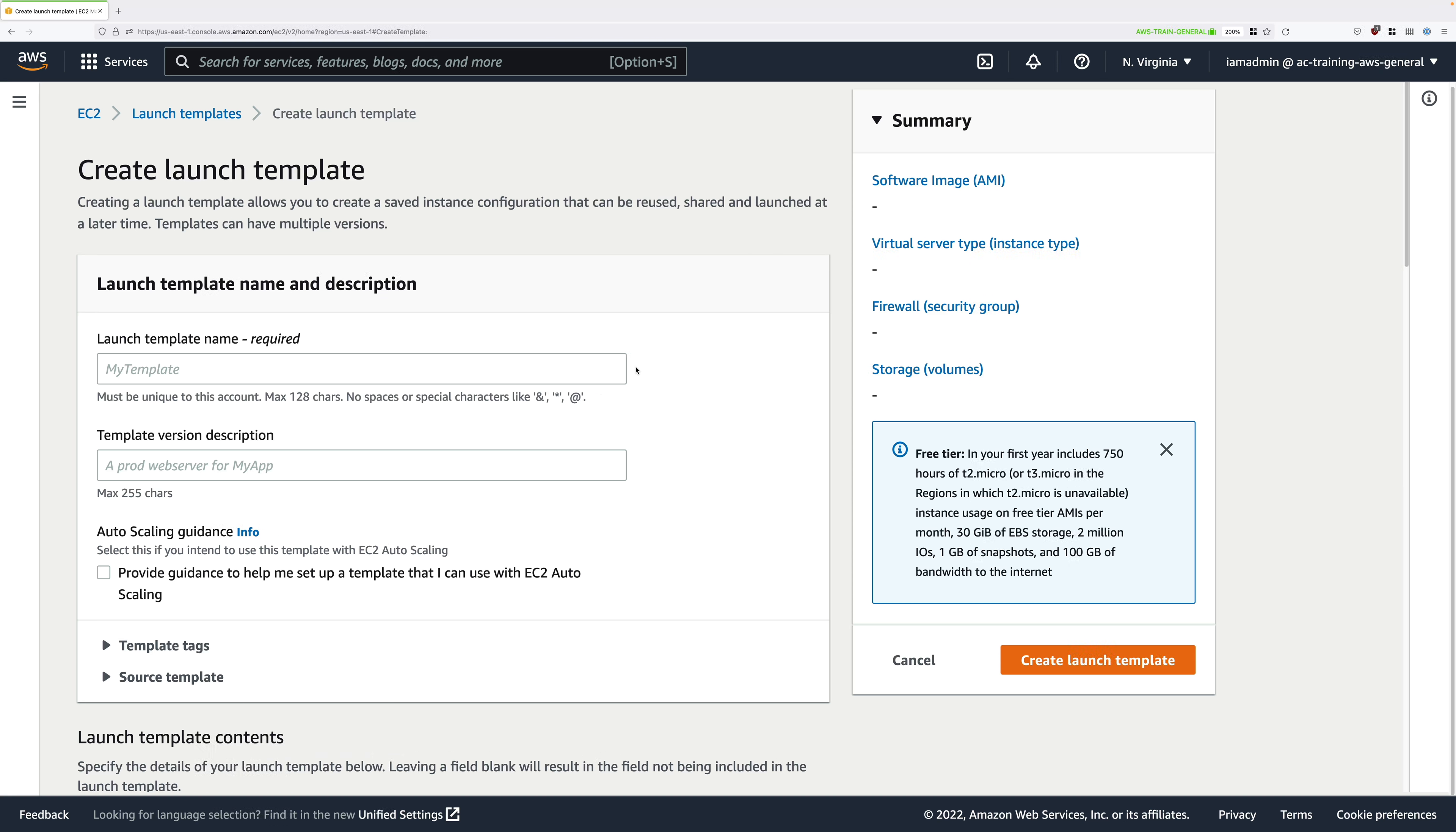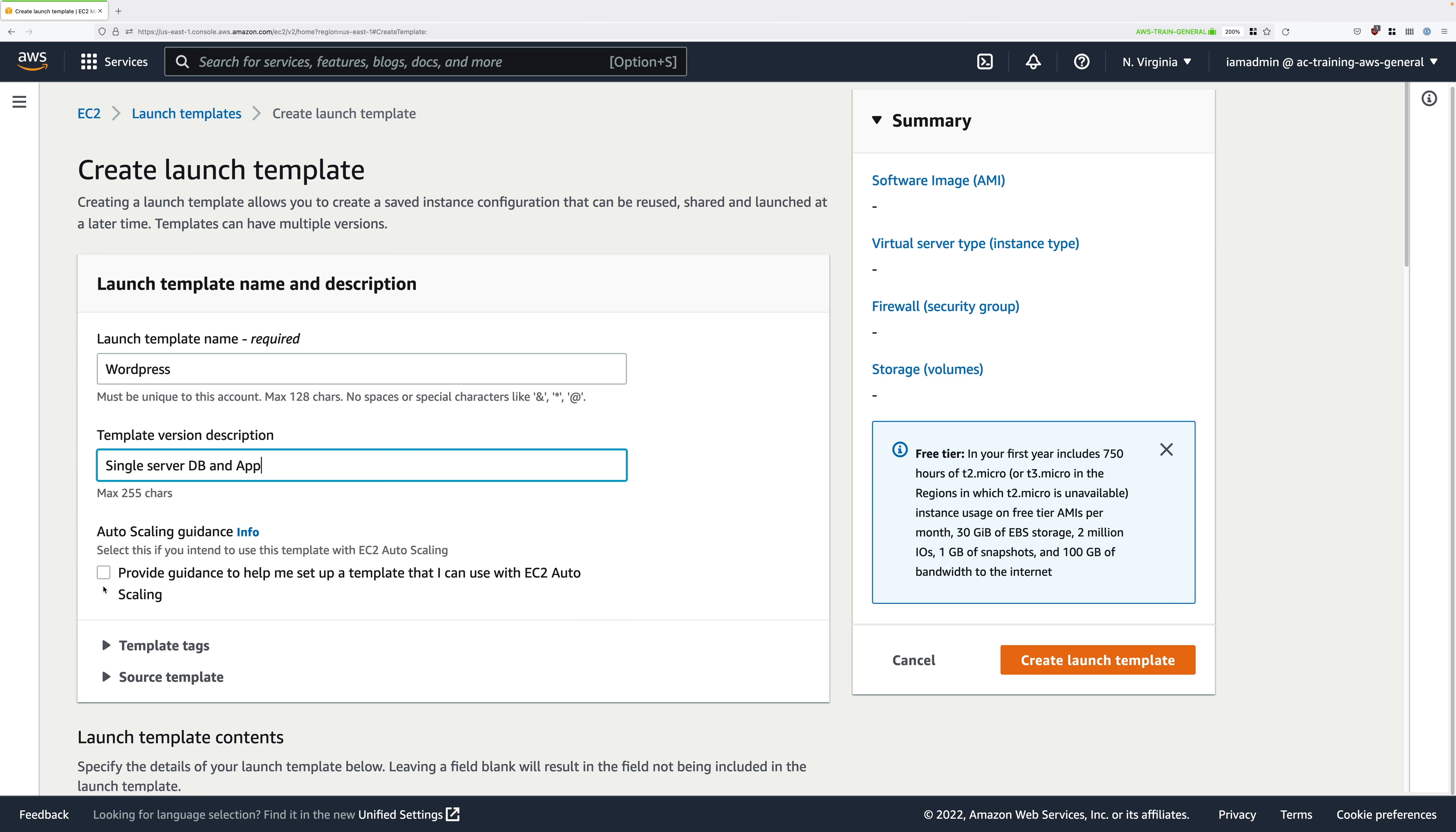The first step is to name this template and we're going to call it WordPress. Under template version description, go ahead and enter 'single server DB and app,' and then check this box which says provide guidance to help me set up a template that I can use with EC2 auto scaling.